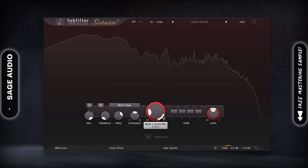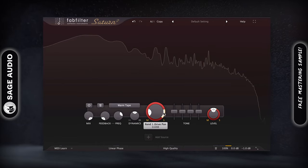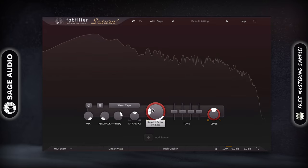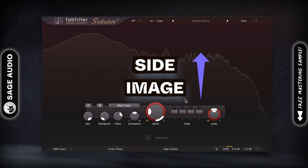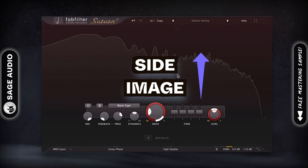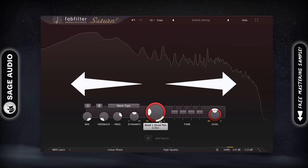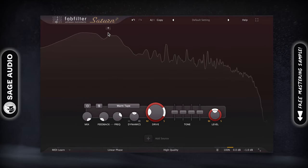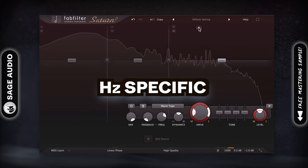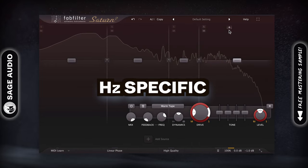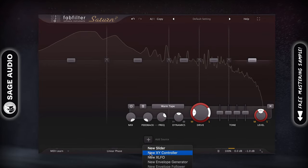Similar to mid-side equalization or upward compression, adding saturation or distortion to the side image increases its amplitude, in turn making a wider master. Using multiple bands, you can make this expansion frequency-specific and even dynamic using the program-dependent functionality.